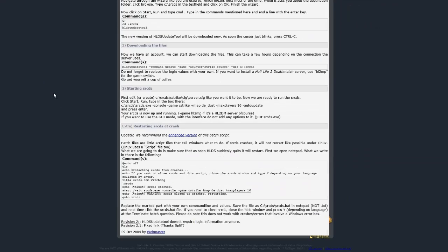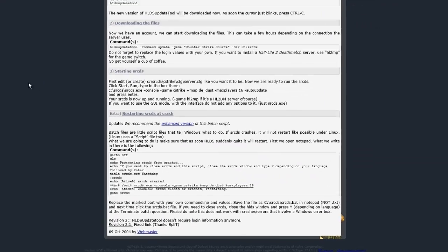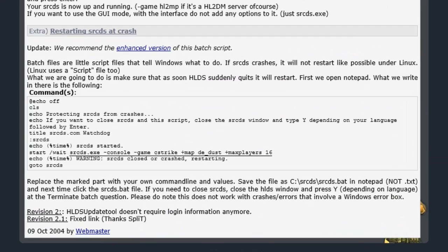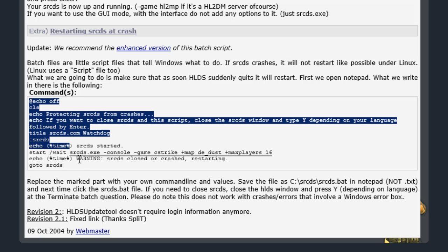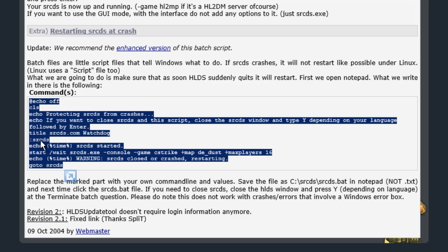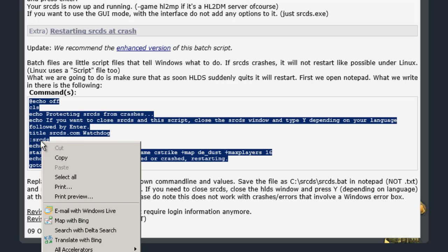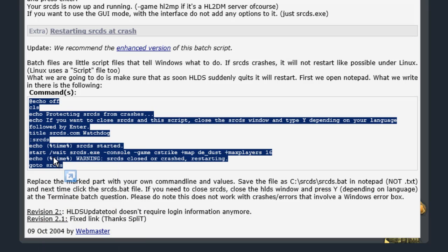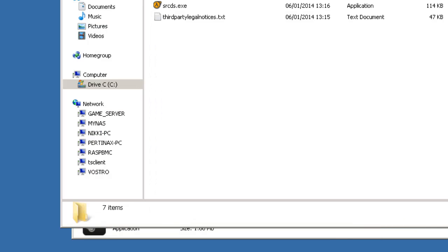If I scroll down I can copy the code from this watchdog file here. Let's highlight this, right click, say copy. Let's just minimize this for a moment.